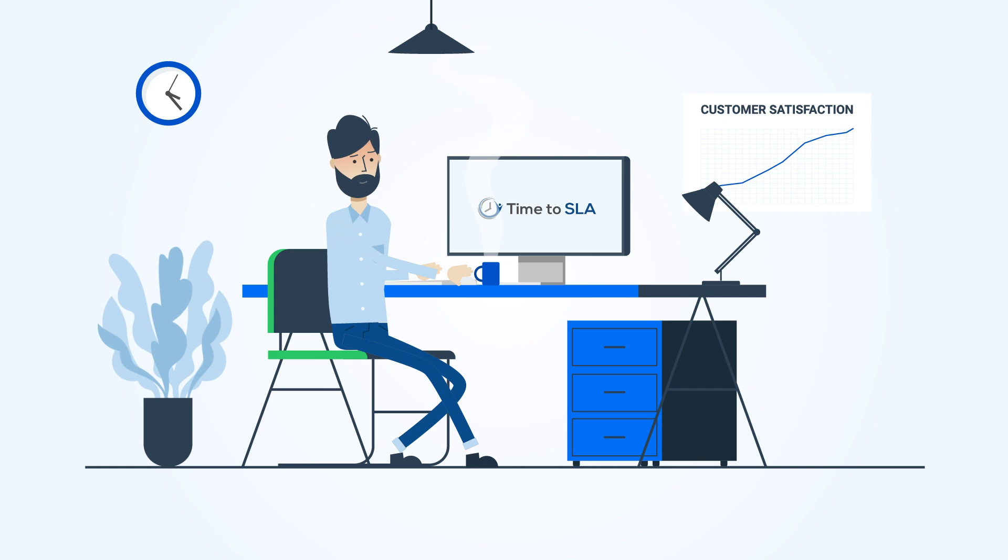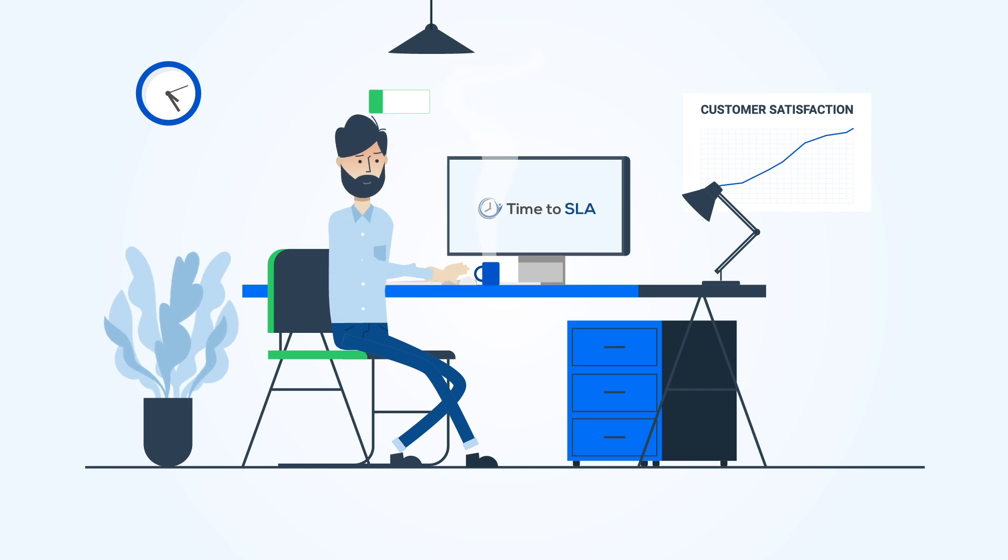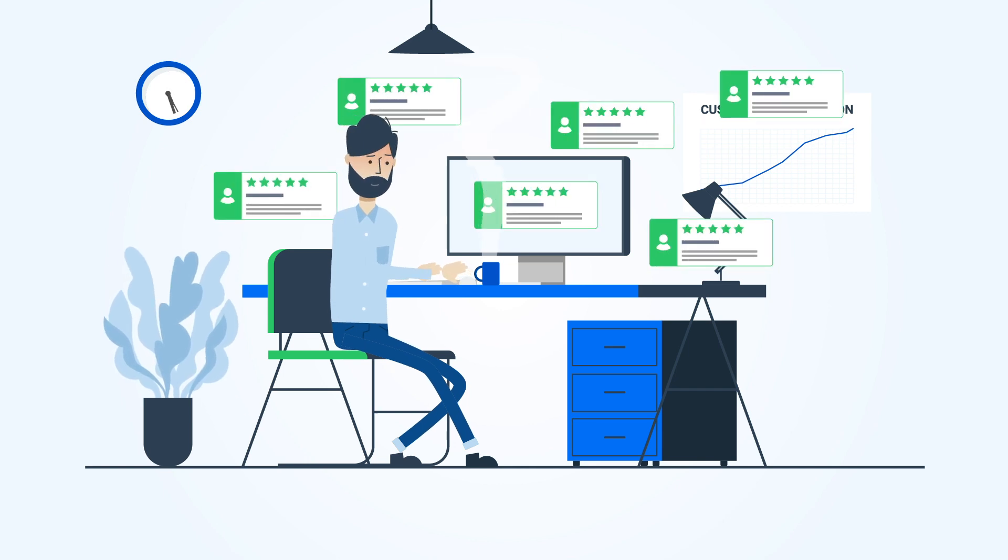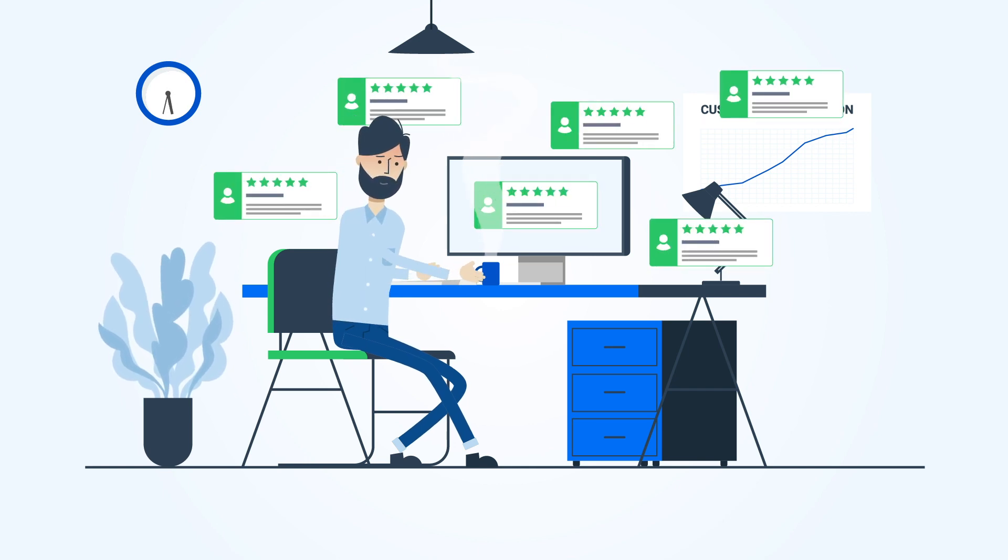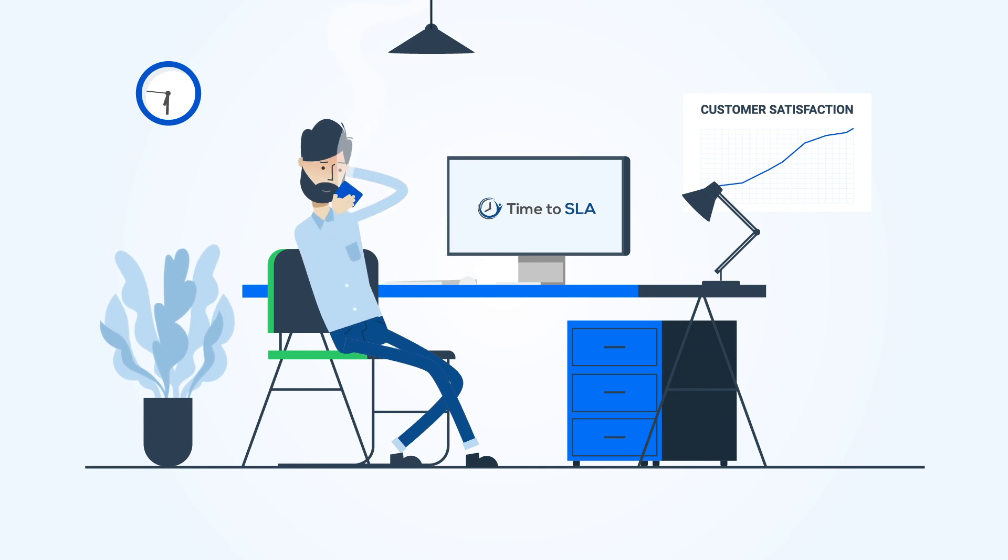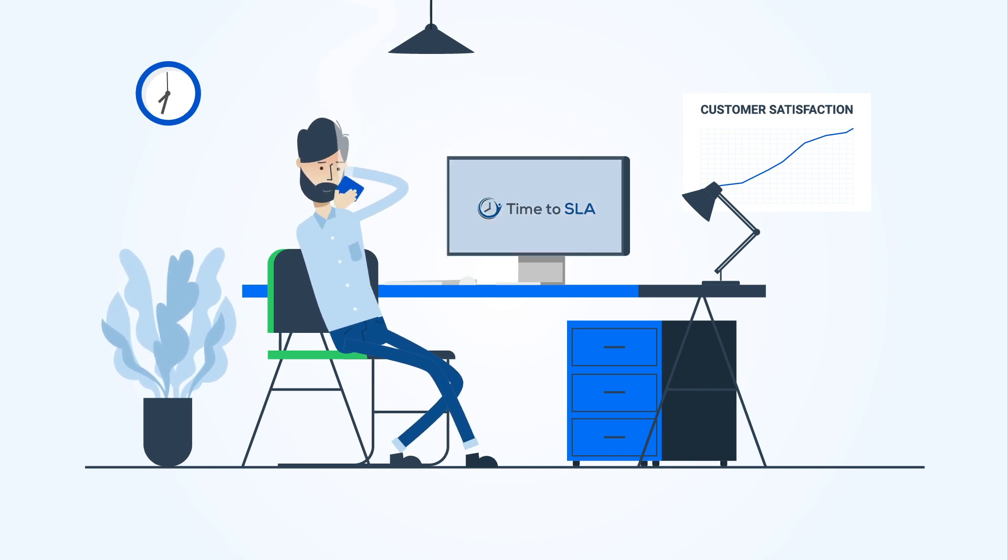This allows you to spend less time managing SLAs and more time improving your customer satisfaction. And let's face it, more relaxing coffee breaks.